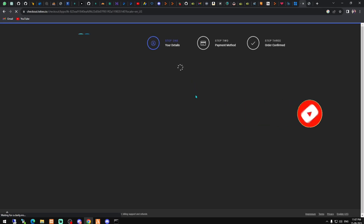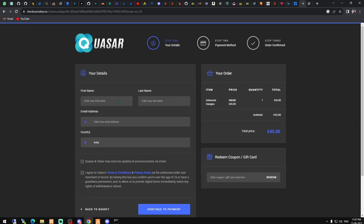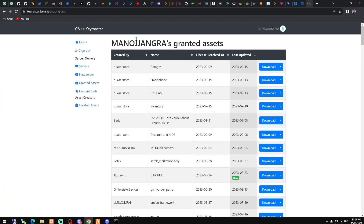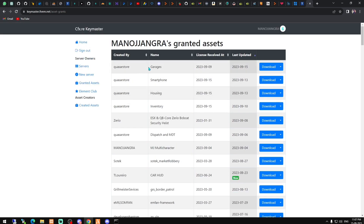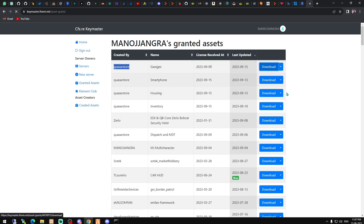It will take you to the checkout page where you enter your details and complete the payment. After confirming the order, you will get the script on your Keymaster account. Here we have the garage script from the Kaz store, and we just need to download it from here.